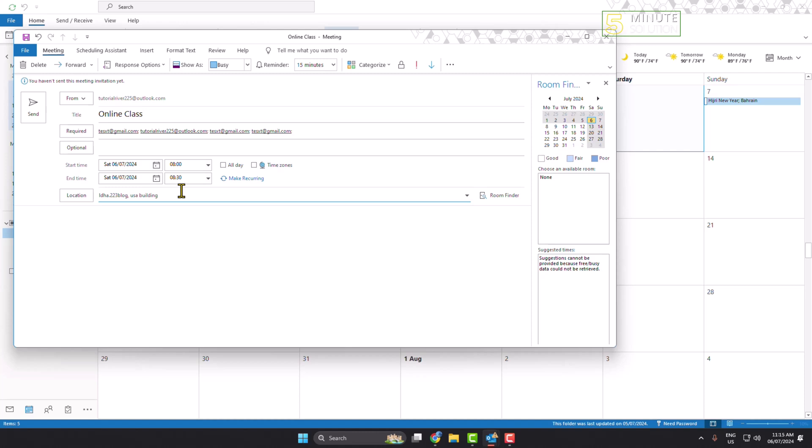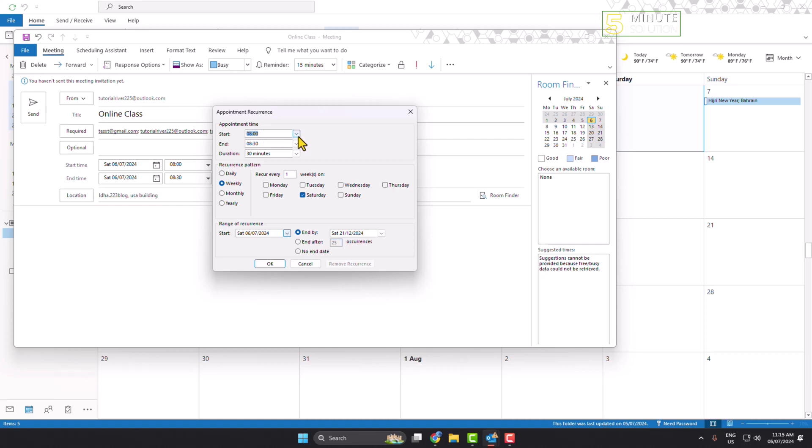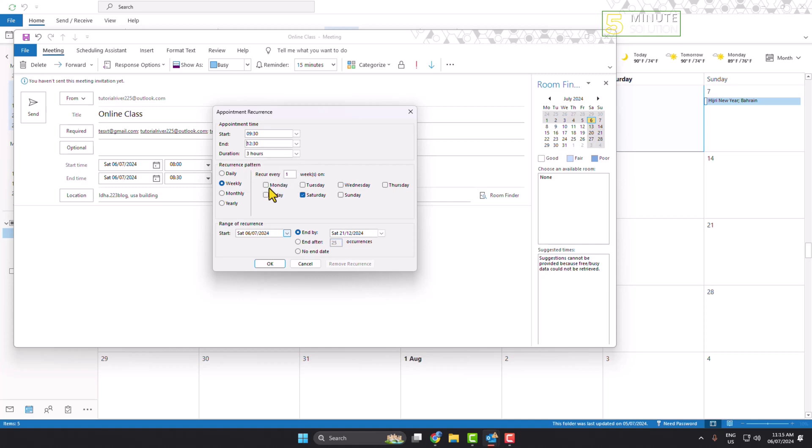Click on Make Recurring and select your appointment start time and end time. Select your duration and recurrence pattern. You can select daily, weekly, monthly, or yearly. Right now, let's create a weekly meeting.